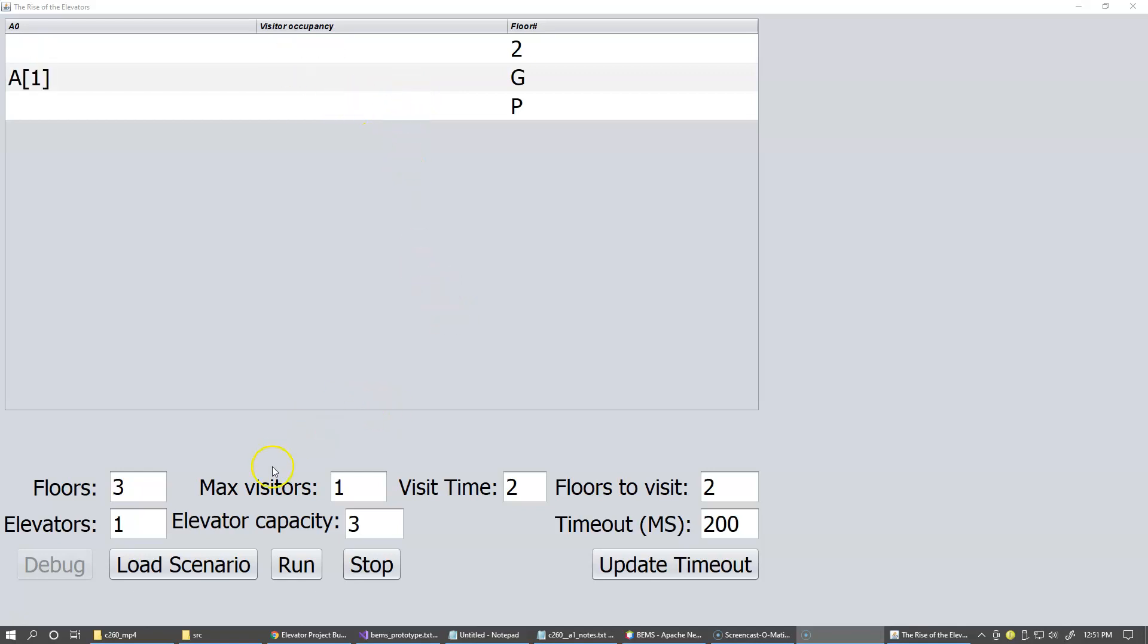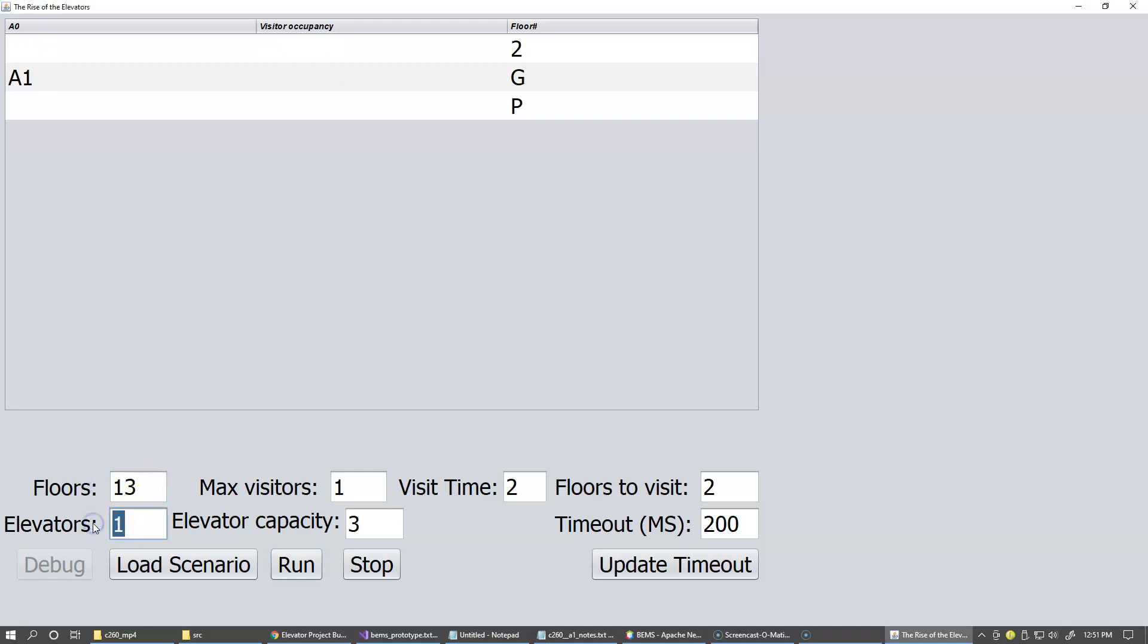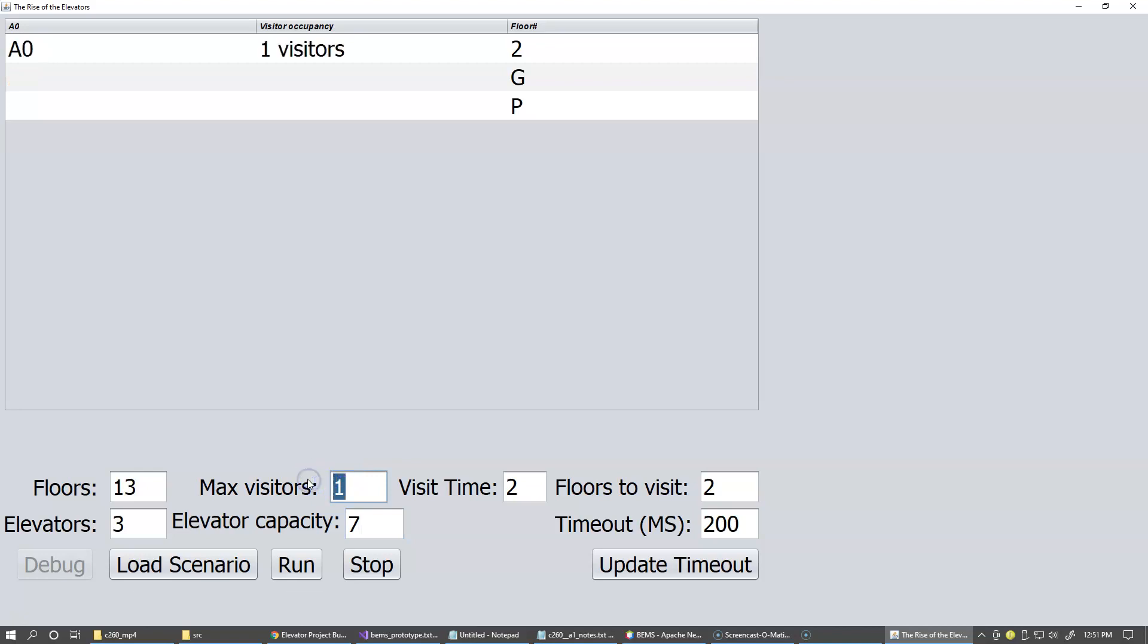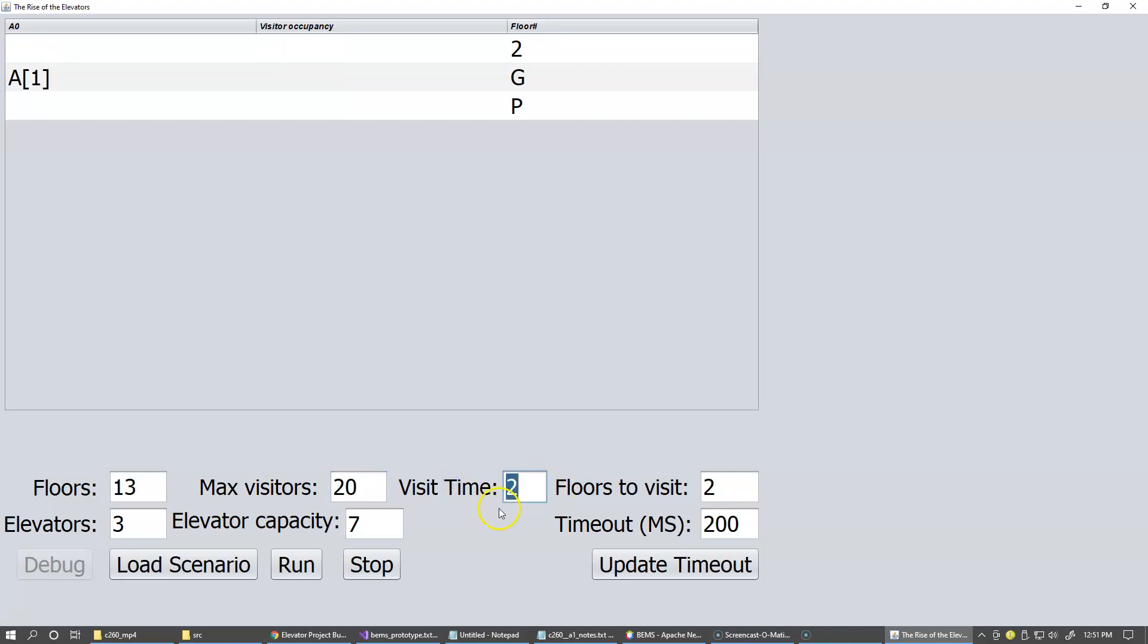Let's just set this to something more realistic. Let's say we can have like 13 floors, we can have like three elevators, elevator capacity, I don't know, seven people. We can have maybe try like 20 visitors in the building. Visit time really doesn't matter. We can increase it to like four units to spend on the floor.